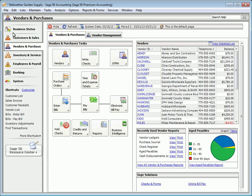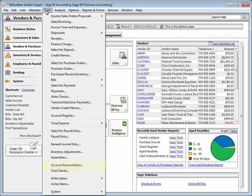Now let's talk about account reconciliation. Any account in Sage 50 Accounting can be reconciled using the Account Reconciliation window. To access this window, select Tasks and then Account Reconciliation.